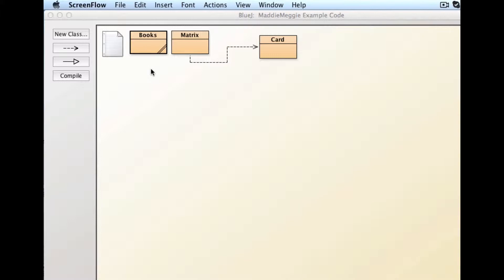So this is just a brief run through of some things that I think some of you may be dealing with. So this is a BlueJ project. It has three classes in it.